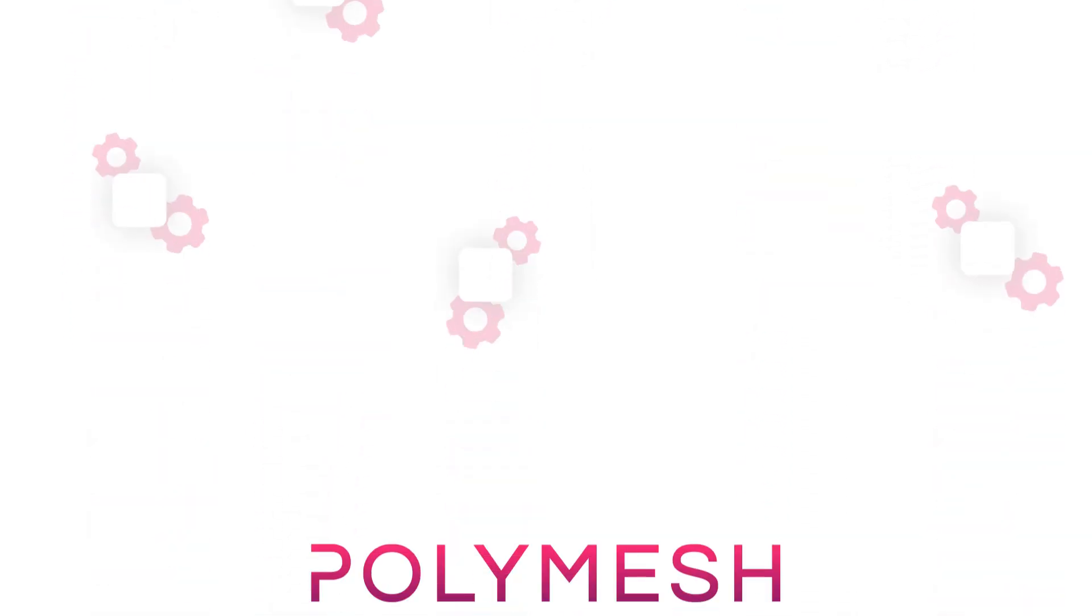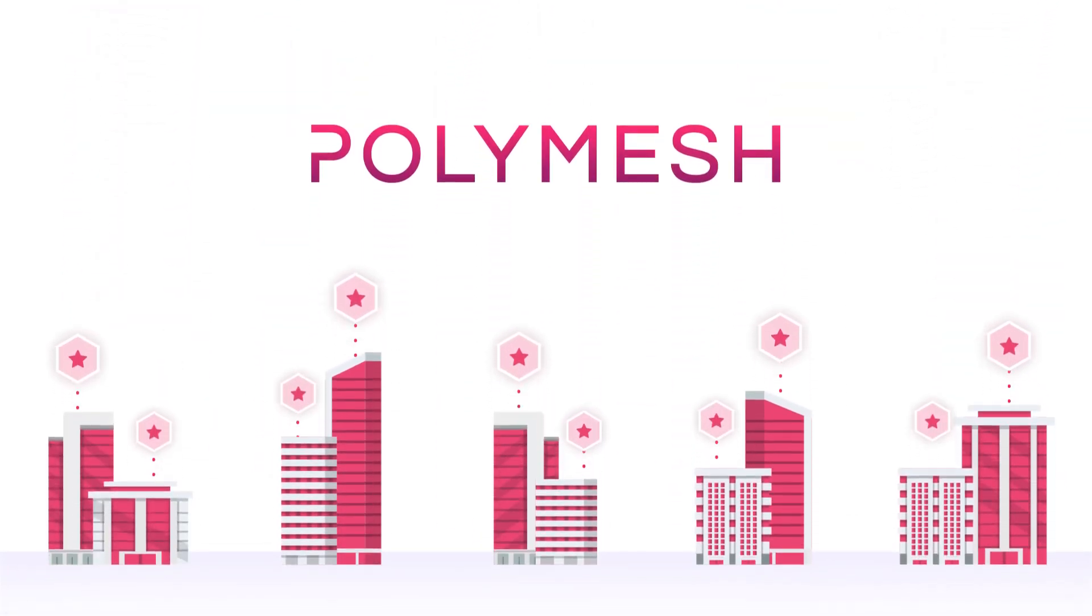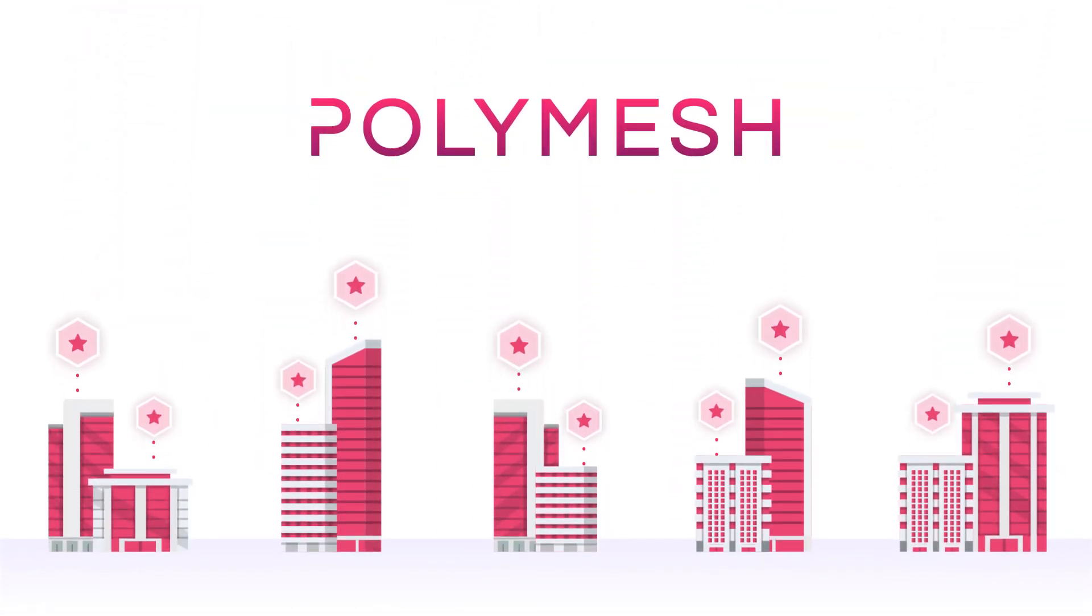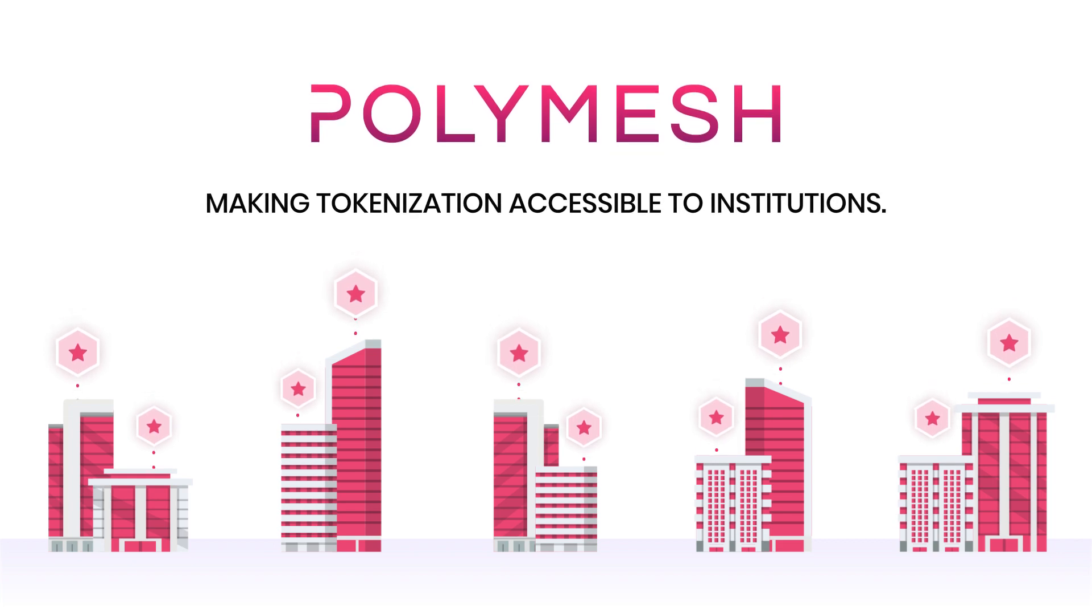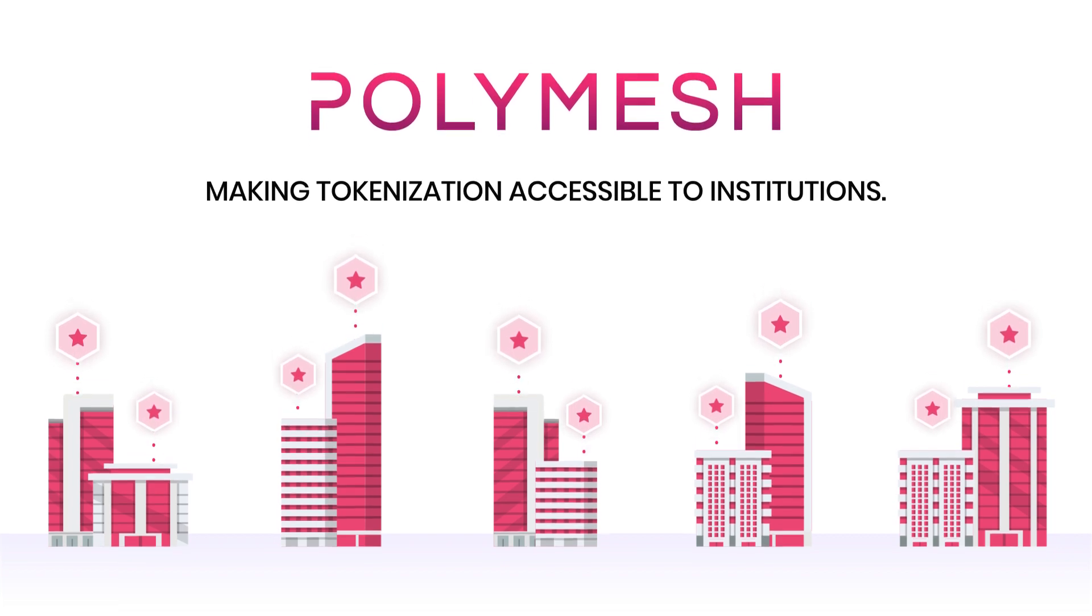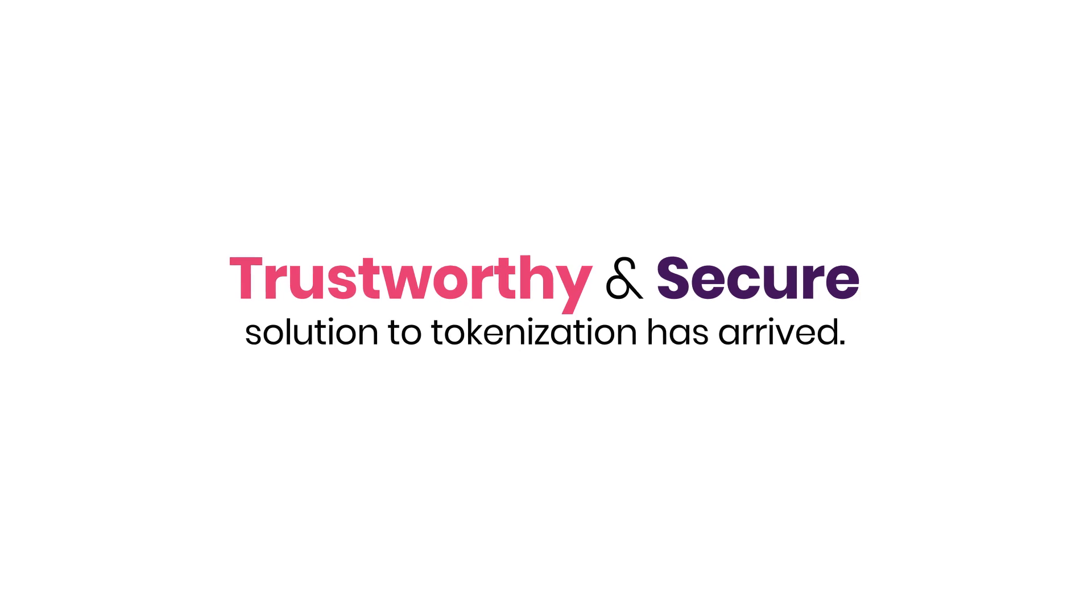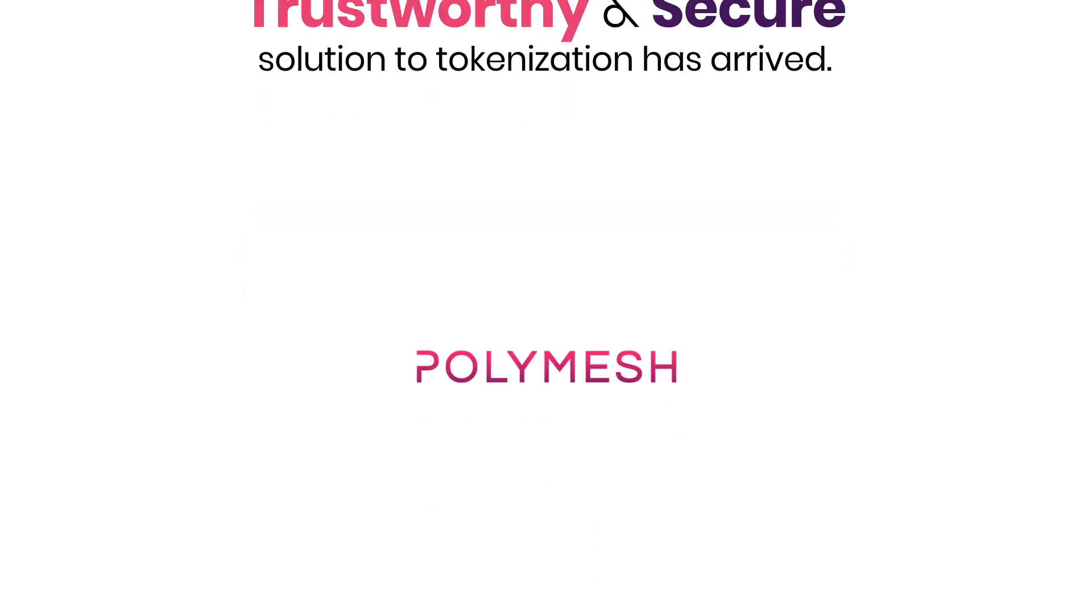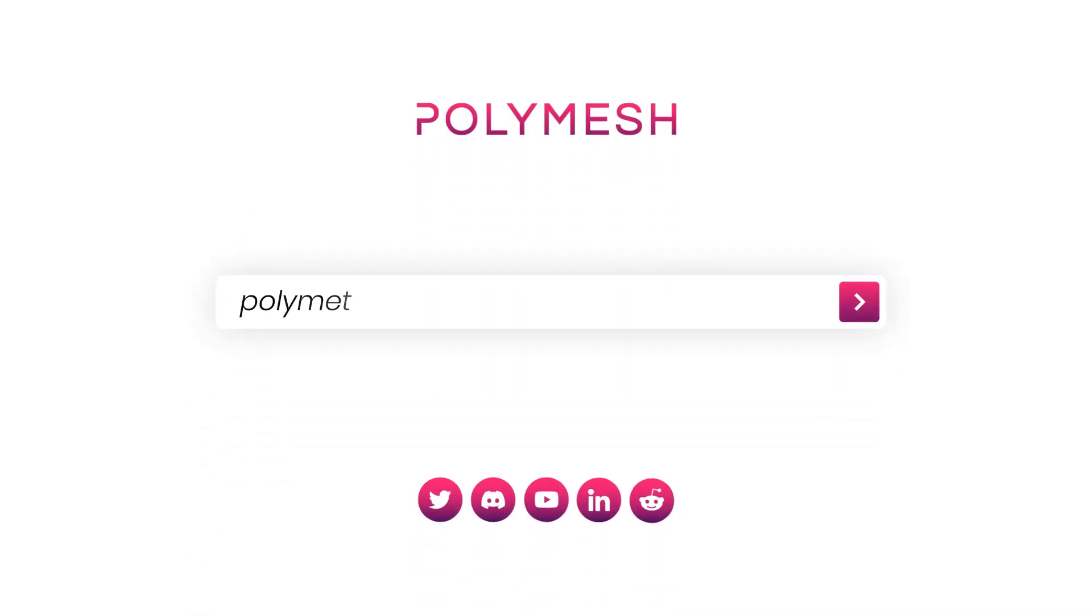While other blockchains may claim to be fit for tokenizing assets, only Polymesh has been designed from the ground up with one purpose in mind, making tokenization accessible to institutions. Finally, the trustworthy and secure solution to tokenization has arrived. Don't miss out! Join the growing ecosystem today at Polymesh dot network.